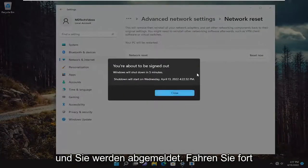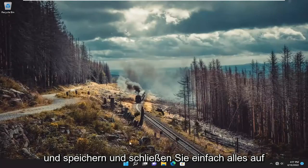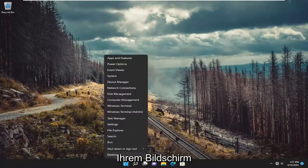And you will be signed out. So go ahead and just save and close anything on your screen and restart your device.